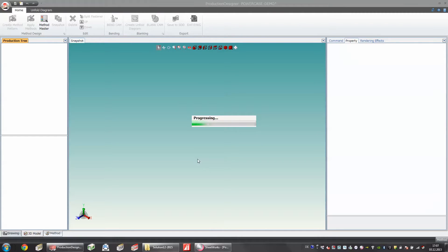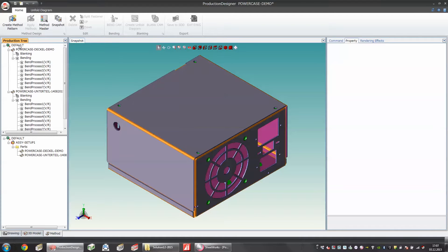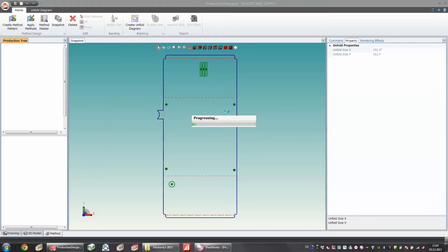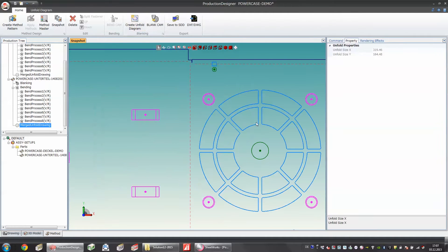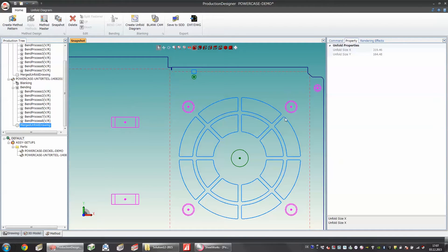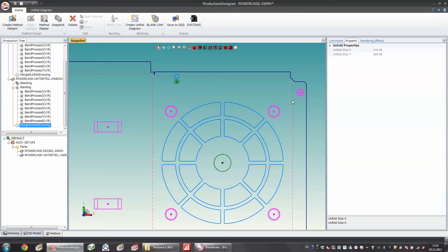I can also solve this problem by inserting a notch like this one but basically in Production Designer I would like to generate my unfold diagram as fast as possible. With one click you can generate the unfold diagram and if I zoom in here we see our notch that we just inserted and for the bridge and for the tapping we have special symbols. These symbols are very important for the next step that the next software can automatically detect and knows what to do with this kind of symbols.